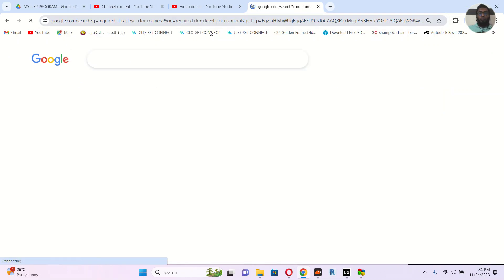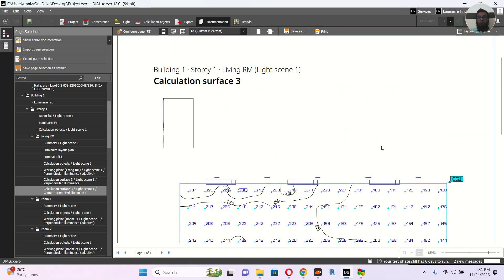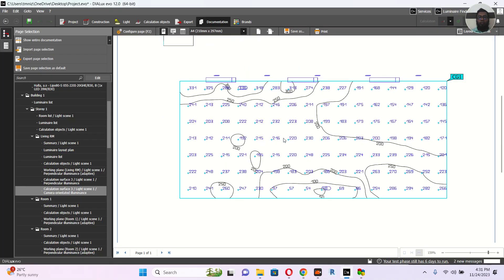For example, if you look it up, cameras need a maximum of at least 10 lux up to 30 lux. If I check mine, it's almost a good lux level. When calculating, if it is reaching less than 10, you will know how much lux level you are getting at each point on the wall. This is the way — you can go to the calculation object again, click the camera, and you will know.